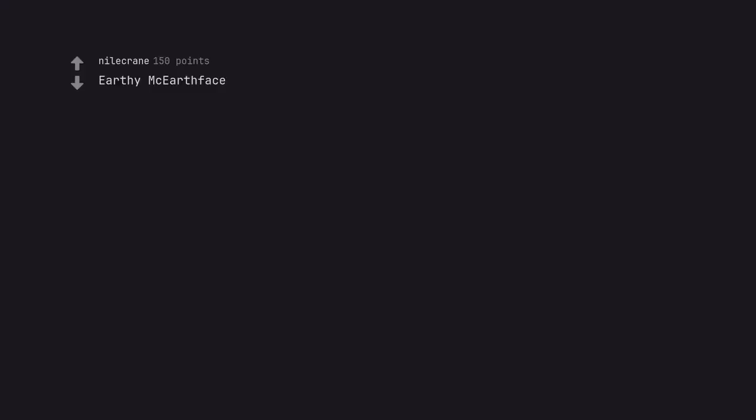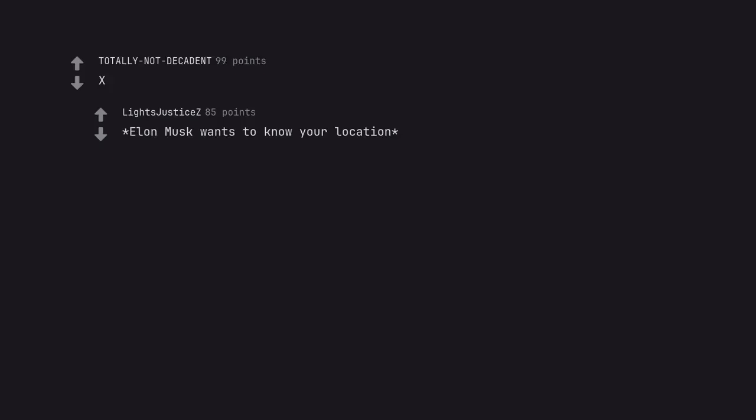Wayne's World. Monkeville. Earthy McEarth Face. Finally, I had to scroll much too far to see this. Capital X. Elon Musk wants to know your location.